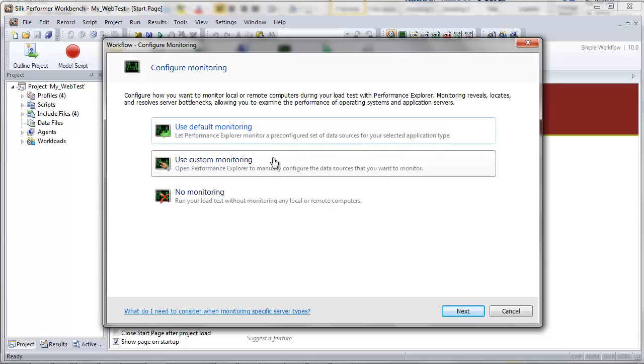Use Custom Monitoring opens Performance Explorer in monitoring mode with the data source wizard Select Data Sources dialog box open, enabling you to manually configure data sources. This is the approach that we'll explore in detail in this video.